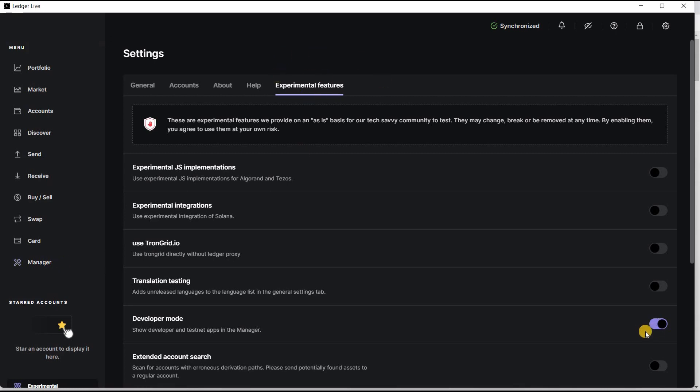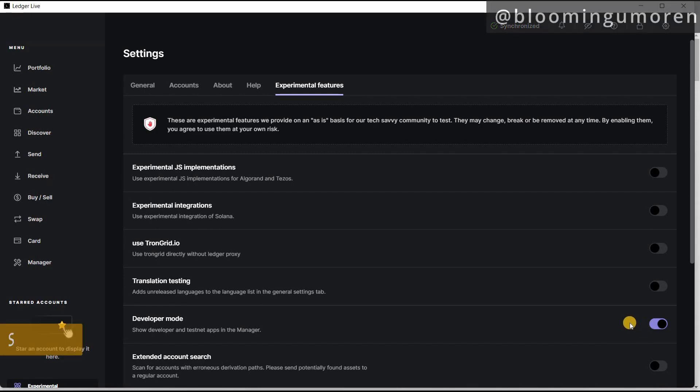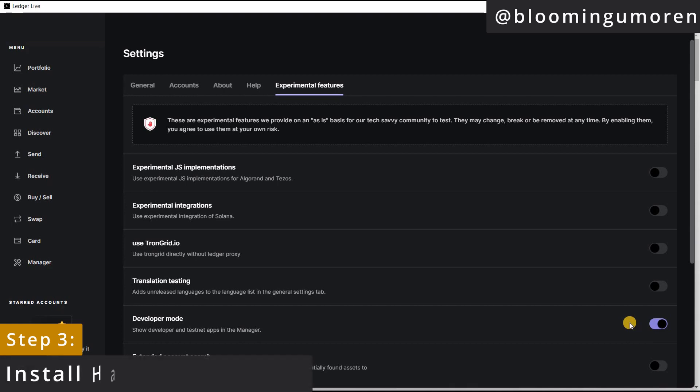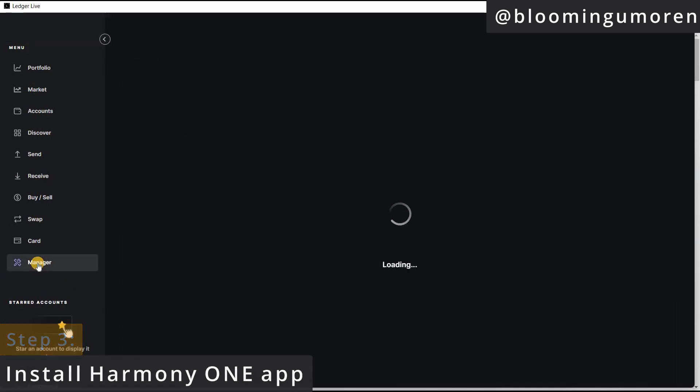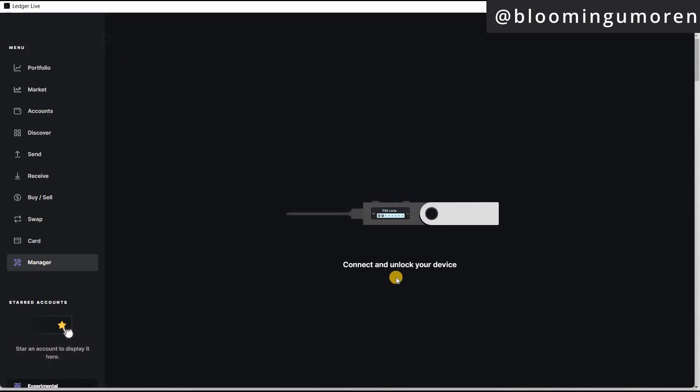If you don't enable this, when you go to the app catalog, you won't find Harmony One app there. Okay, so step three, we're going to install Harmony One app. So go under manager. The next thing for you to do is to connect and unlock your device.